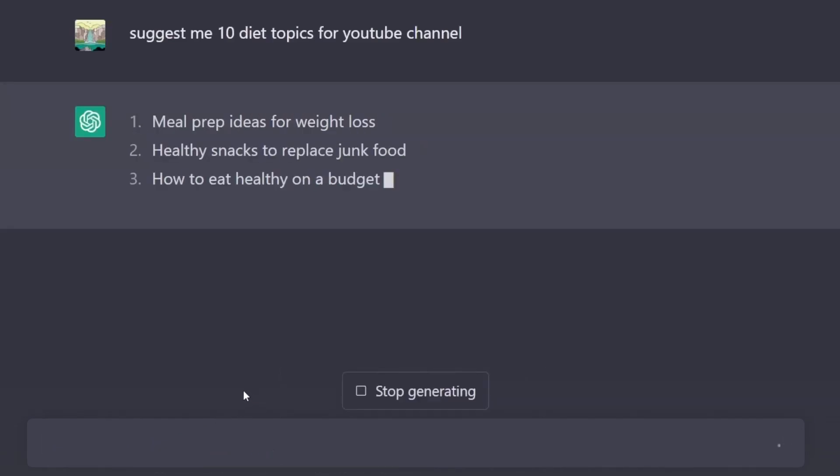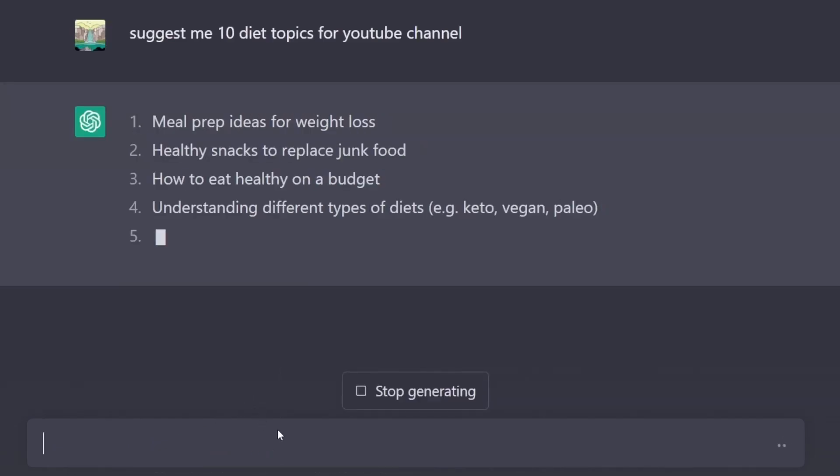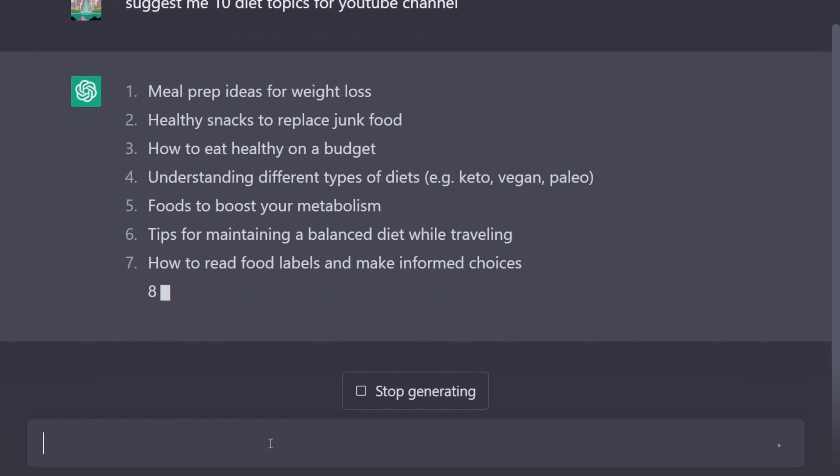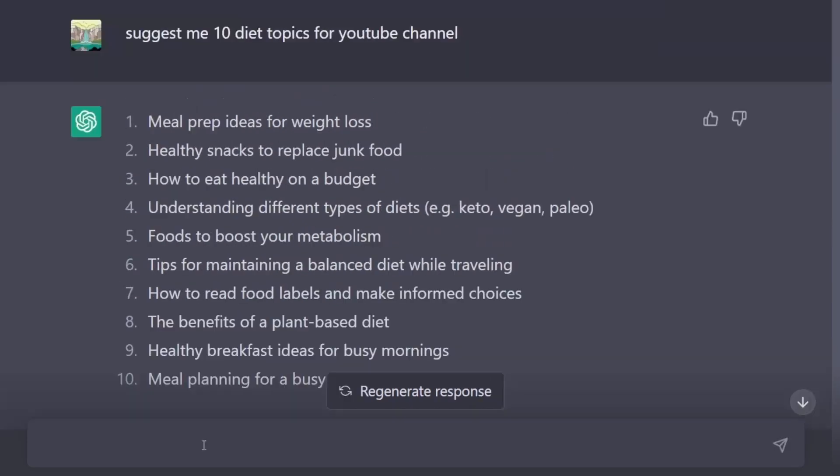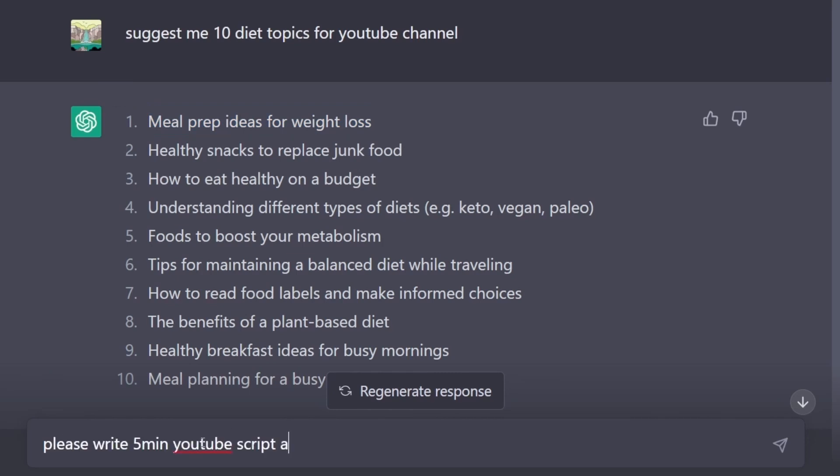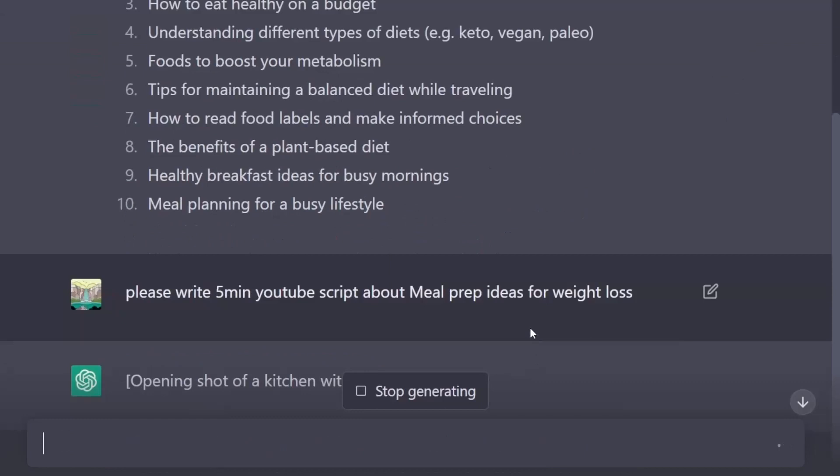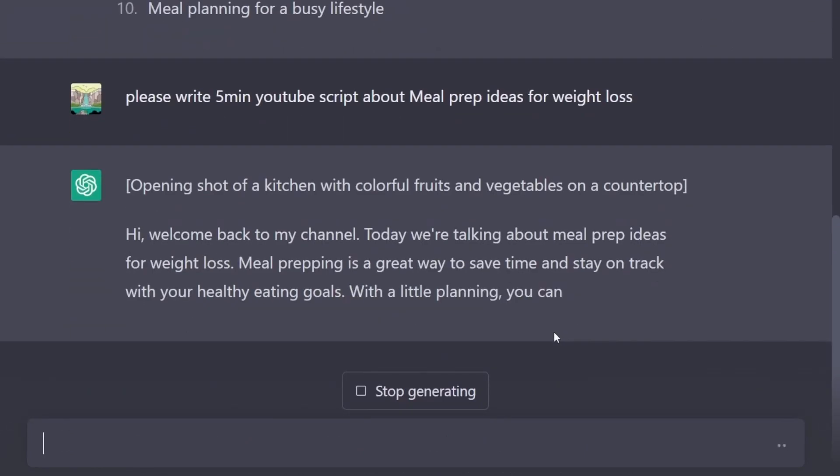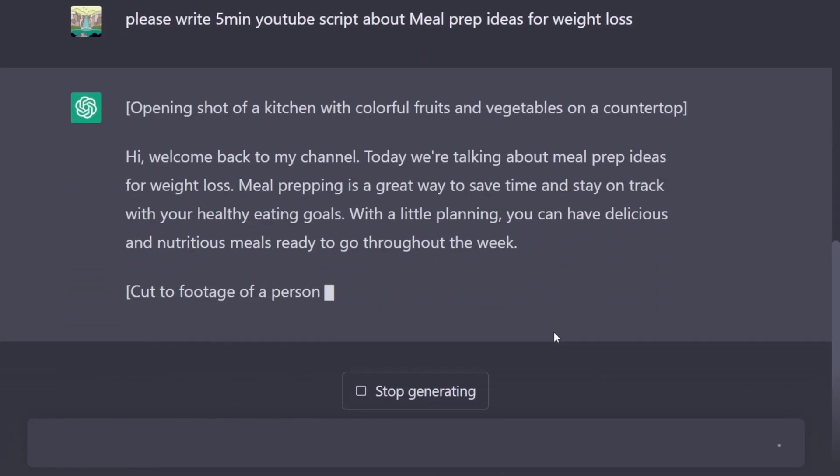ChatGPT gave 10 topics. I'll proceed with the first idea in this list. Copy the first topic and ask them to write a 5-minute YouTube script. They kindly recommend images and background videos with detailed explanations.